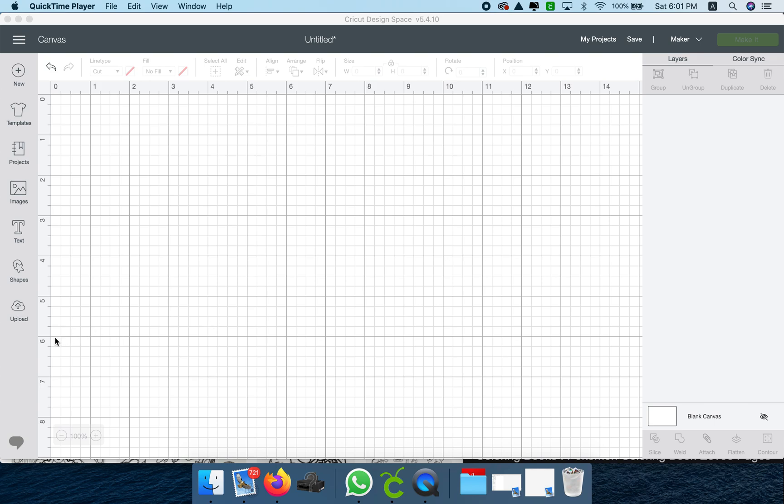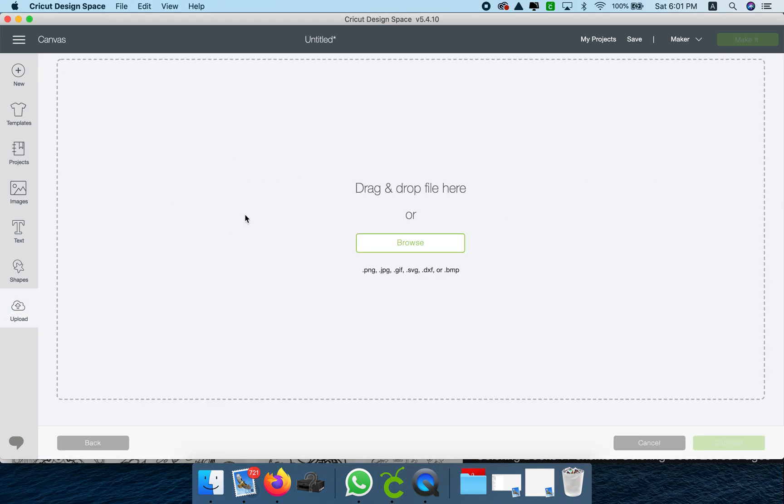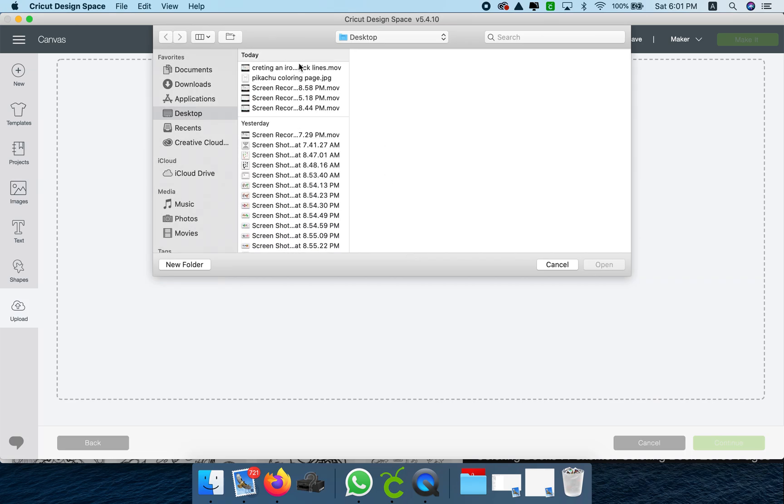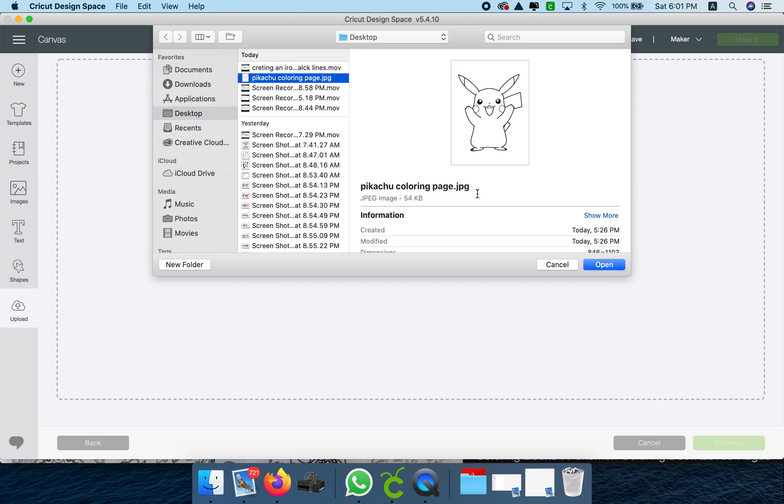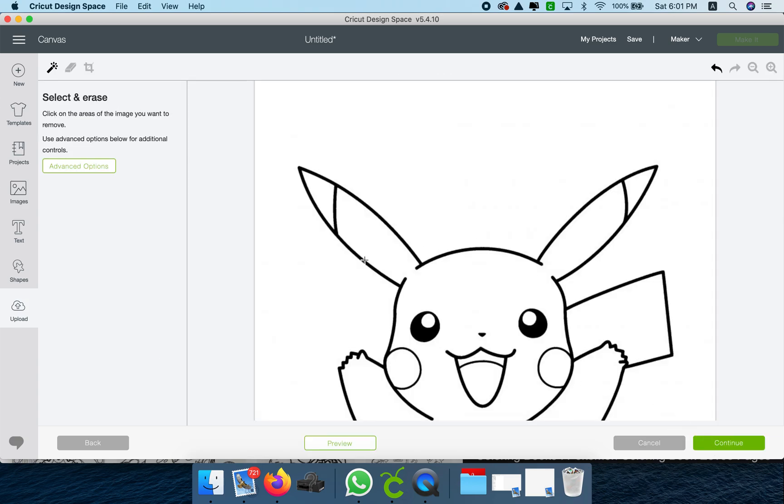I'm going to show you how to make an SVG file, like a color layer file, from a coloring page. We're going to upload an image. I previously selected an image from Google and saved it to my computer. It's a Pikachu. This is a good example because it has few colors.